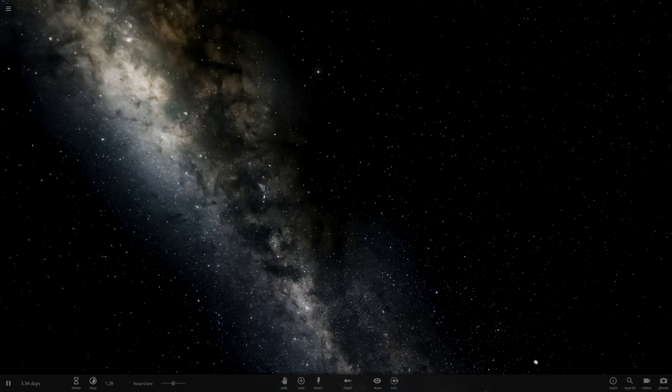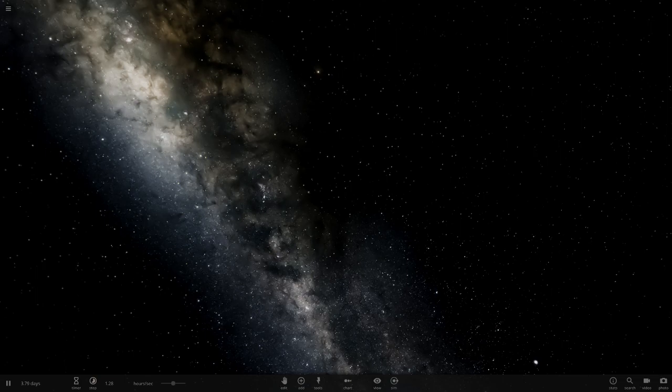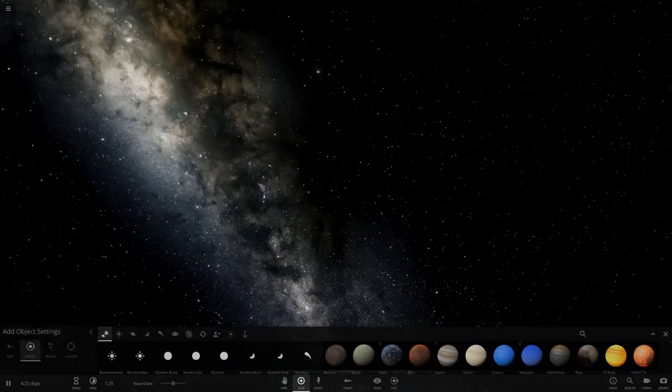But yeah today we are doing the recently confirmed Earth-like planet Ross 128b. So yeah this was a confirmed planet, an Earth-sized exoplanet, which was close to a red dwarf star, obviously Ross 128.